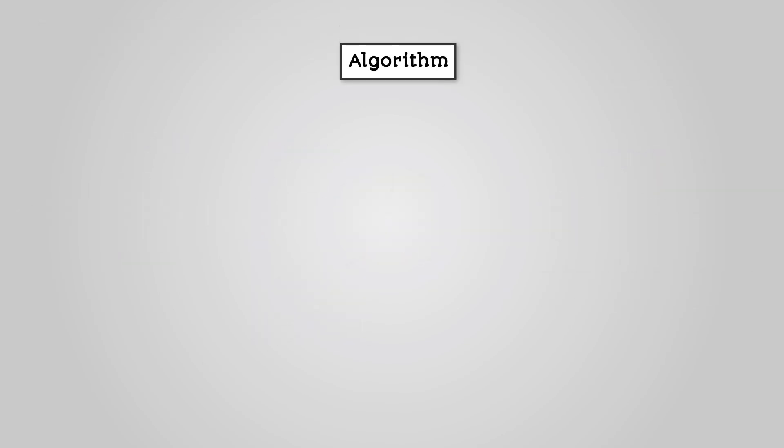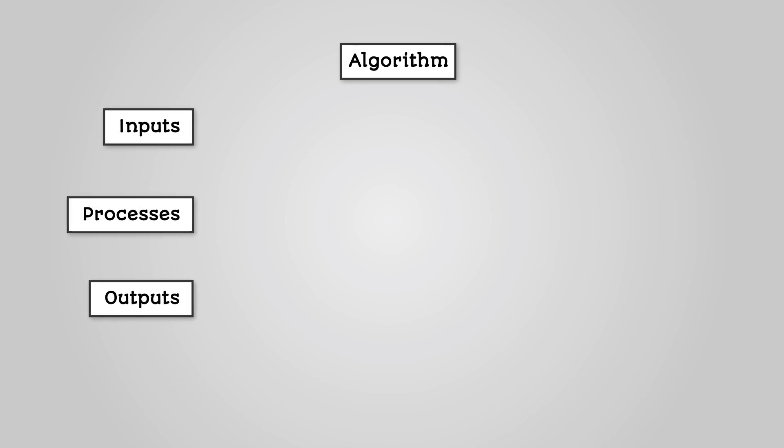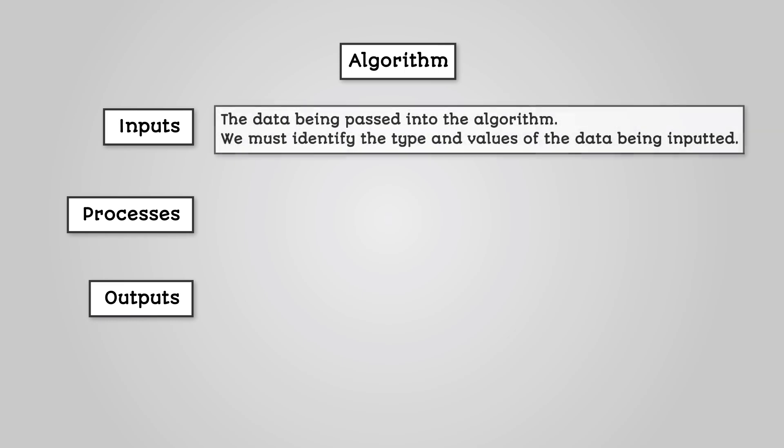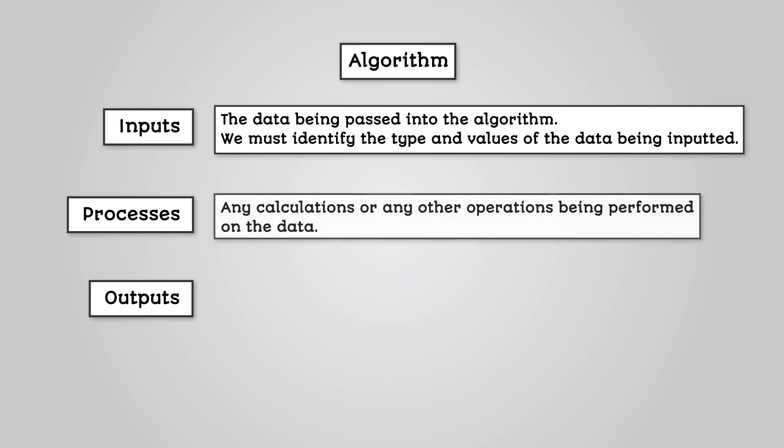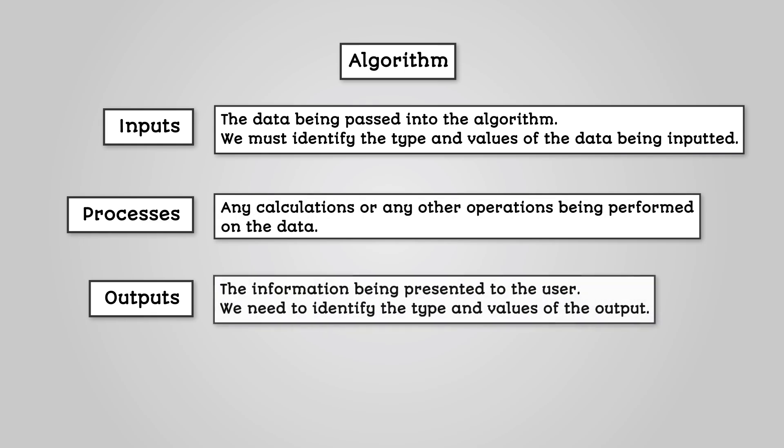So, to solve a problem with an algorithm, we need to identify the inputs, processes, and outputs of the problem. The inputs are about the data being passed into the algorithm. We must identify the type and values of the data being inputted. The processes are any calculations or any other operations being performed on the data. The outputs are the information being presented to the user. We need to identify the type and values of the output.